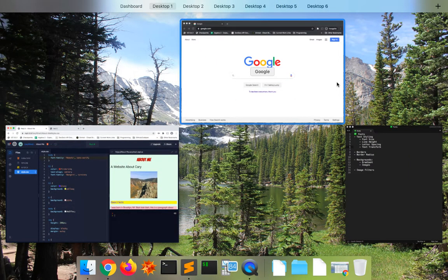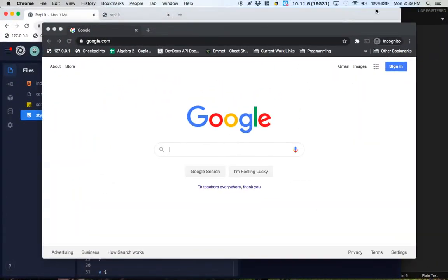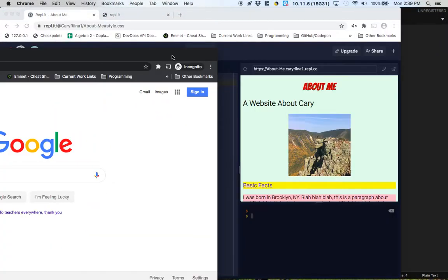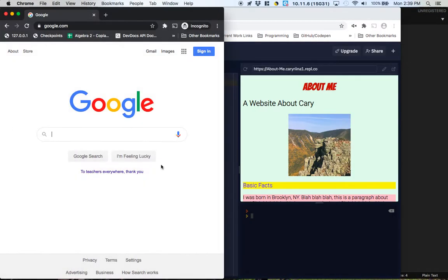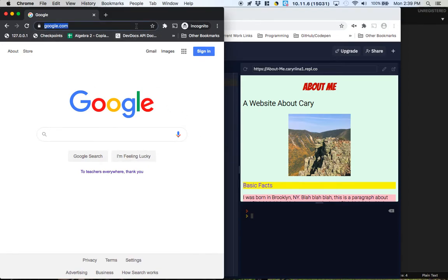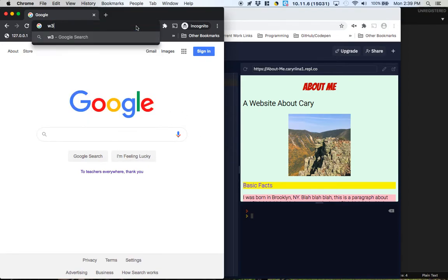Alright, so CSS is a programming language and similar to having a Spanish-English dictionary where I could look everything up, a reference, we can actually find a reference for CSS. We've been using this W3 sites a lot and they actually have a really good reference.